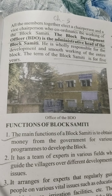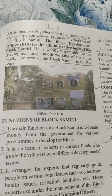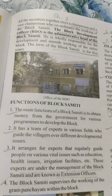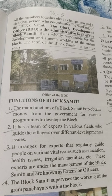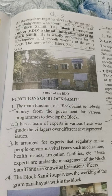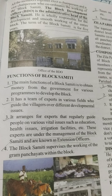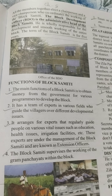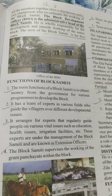Functions of Block Samiti: Point 1 - the main function is to obtain money from the government for various programs to develop the block. Point 2 - it has a team of experts in various fields who guide the villagers on different developmental issues. Point 3 - it arranges for experts who regularly guide people on vital issues such as education, health, irrigation facilities, etc. These experts are under the management of the Block Samiti and are known as extension officers.